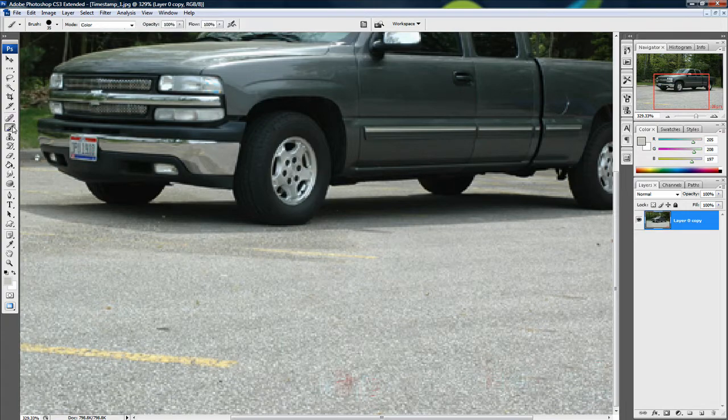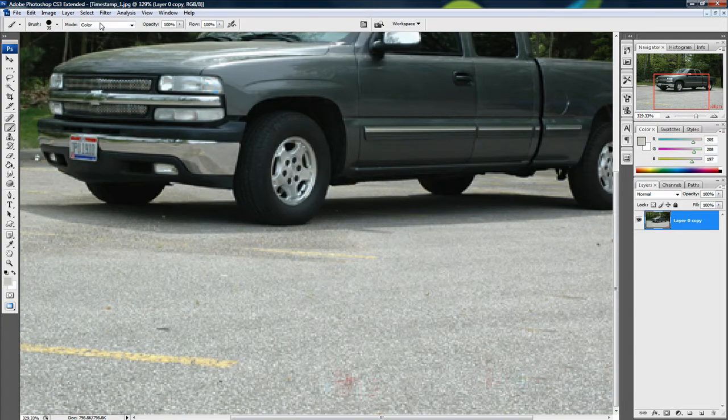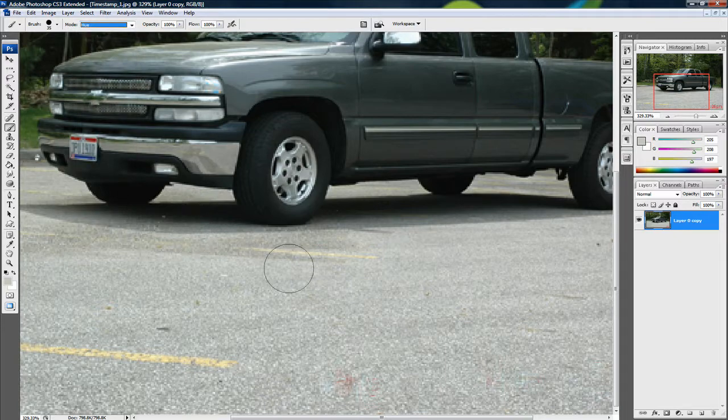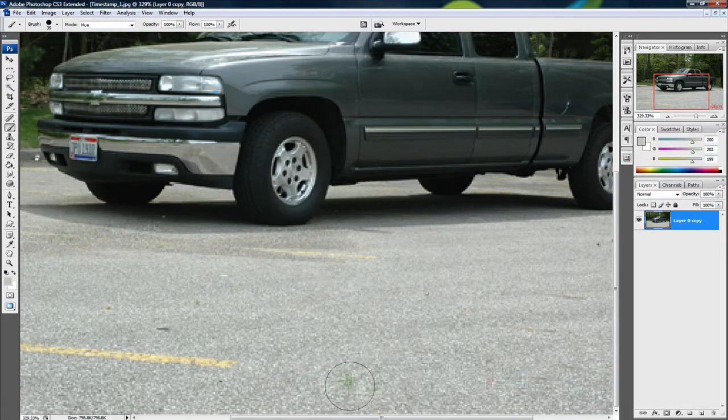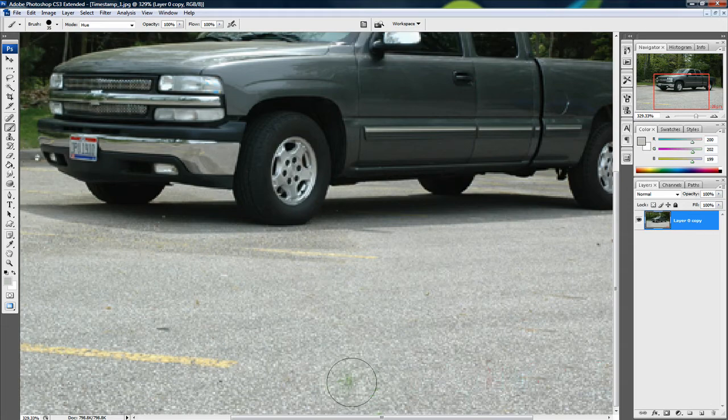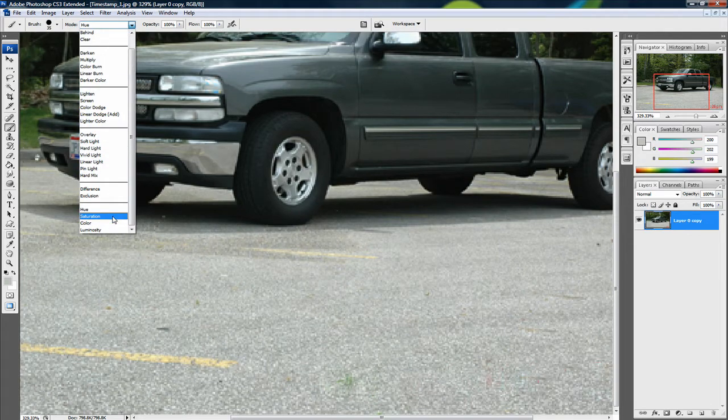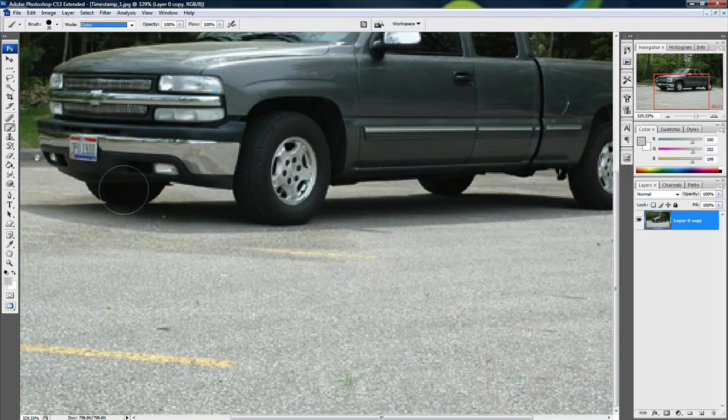we can select the Brush tool. Set the Brush Size to 35 and set the Mode to Hue. Select an area where you want the color to come from and just go over that. You can see now it's like a green color. You may not be able to see this if you're not watching in HD, but next,